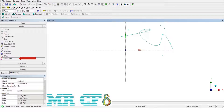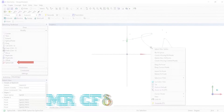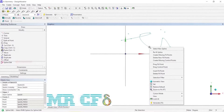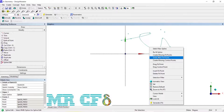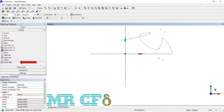Delete New Fit Points: this option will delete any new fit points created by the Create Missing Fit Points option above, if used prior to exiting the function or selecting a new spline to edit.